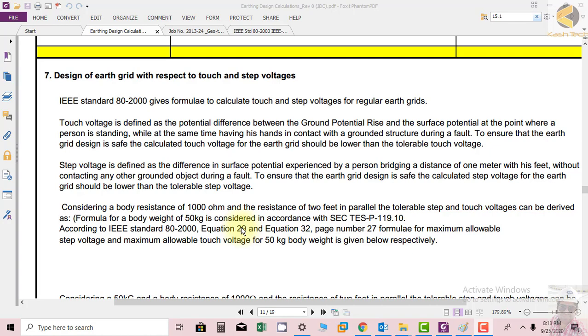This potential difference occurs where a person is touching and the surface. This potential is called touch potential when having hands in contact with a grounded structure during a fault. To ensure that the earth grid design is safe, the calculated touch voltage for the earth grid should be lower than the tolerable touch voltage.